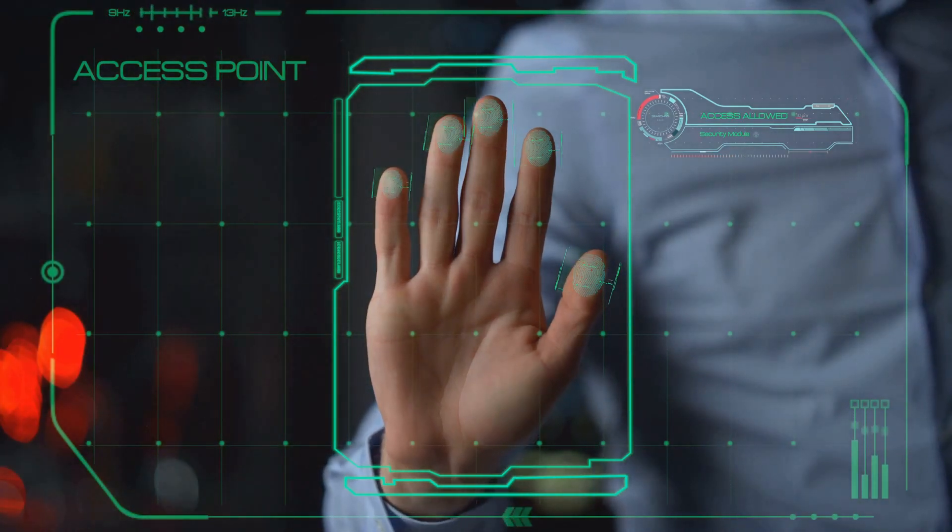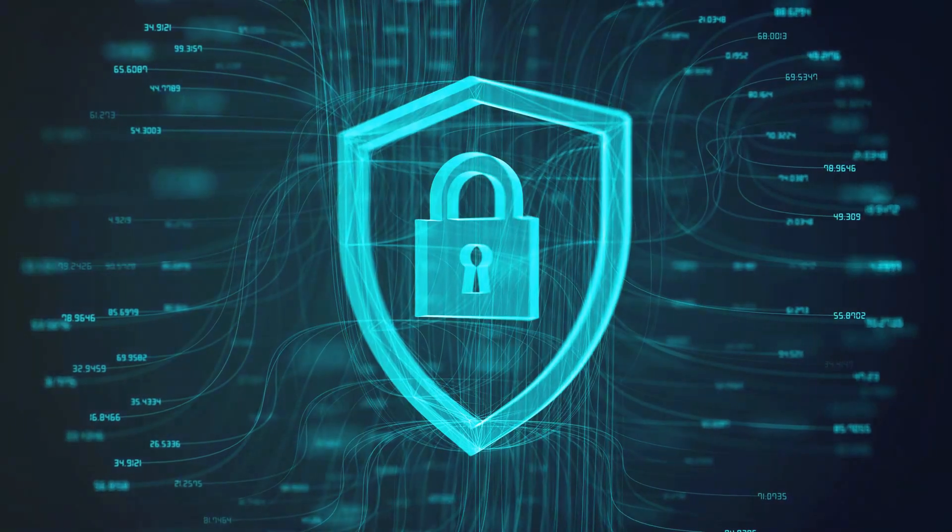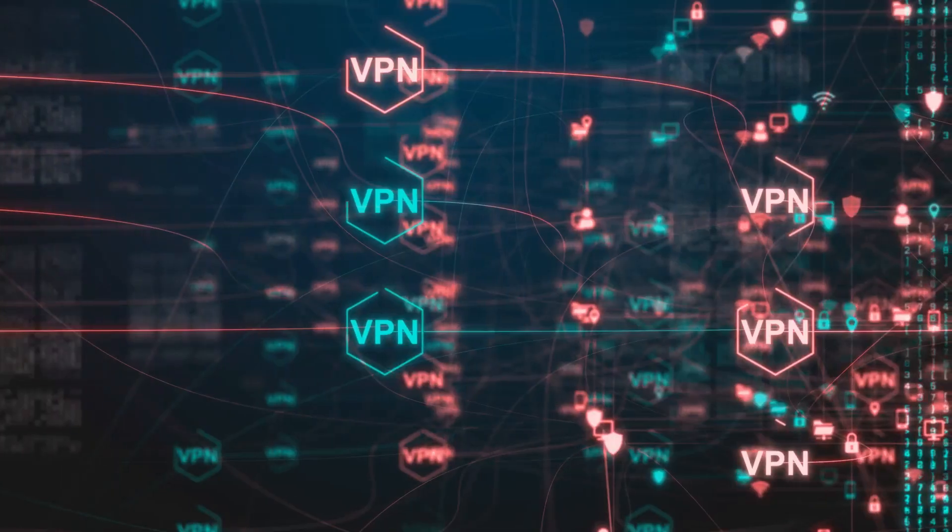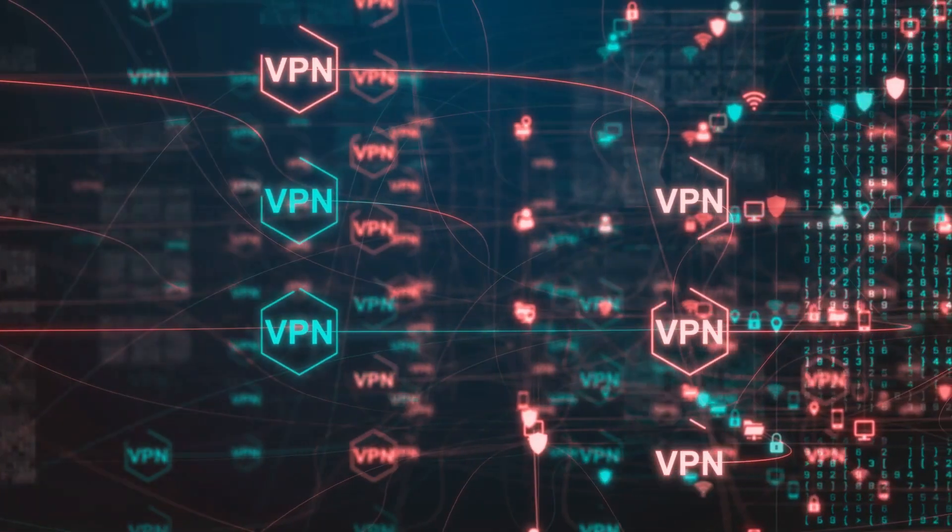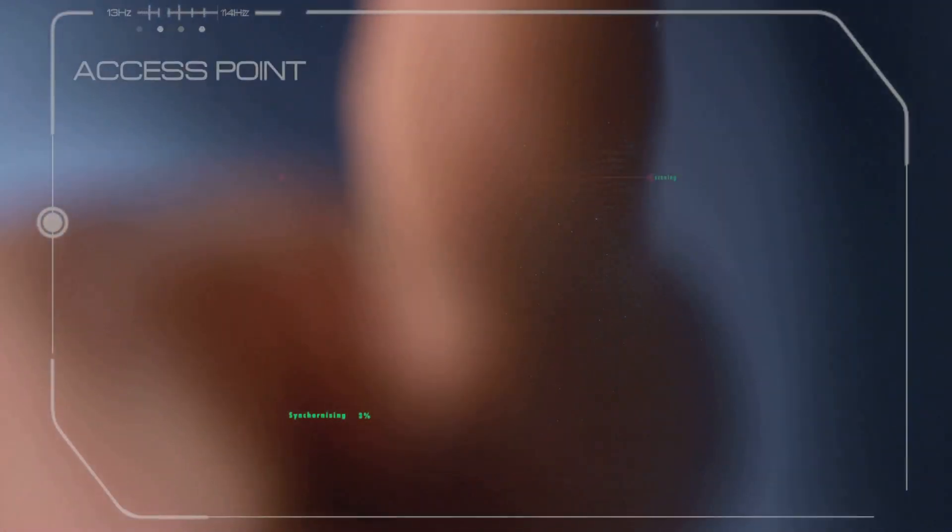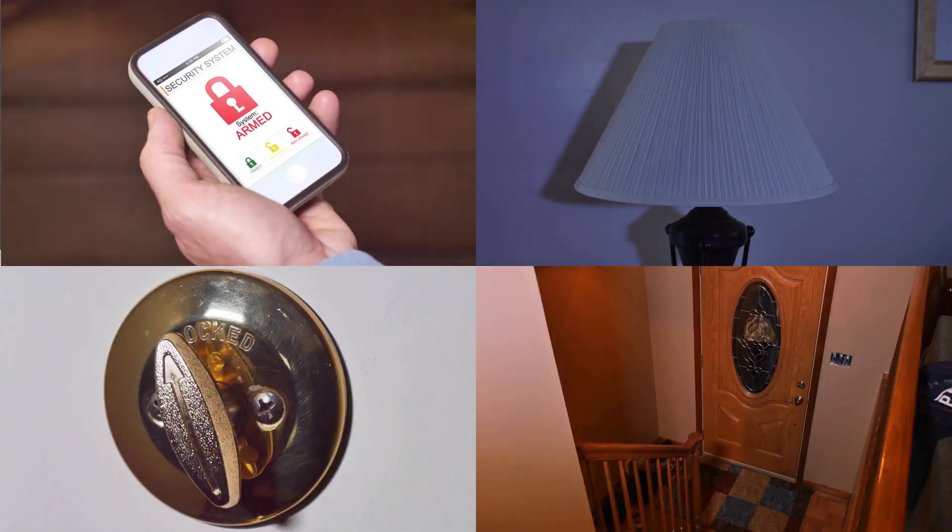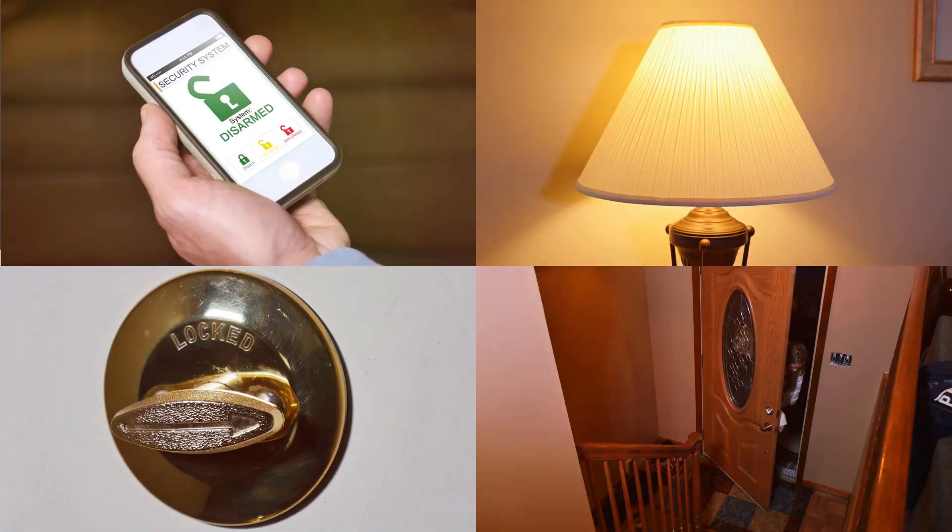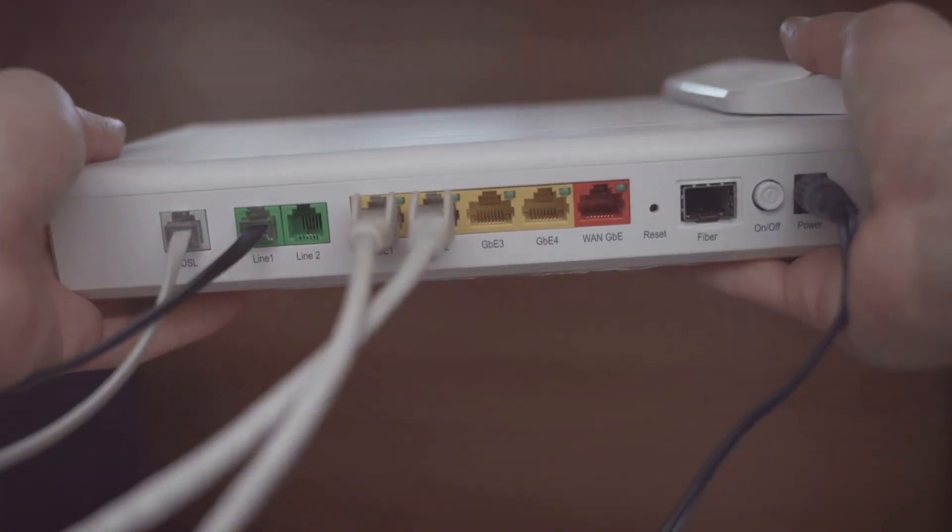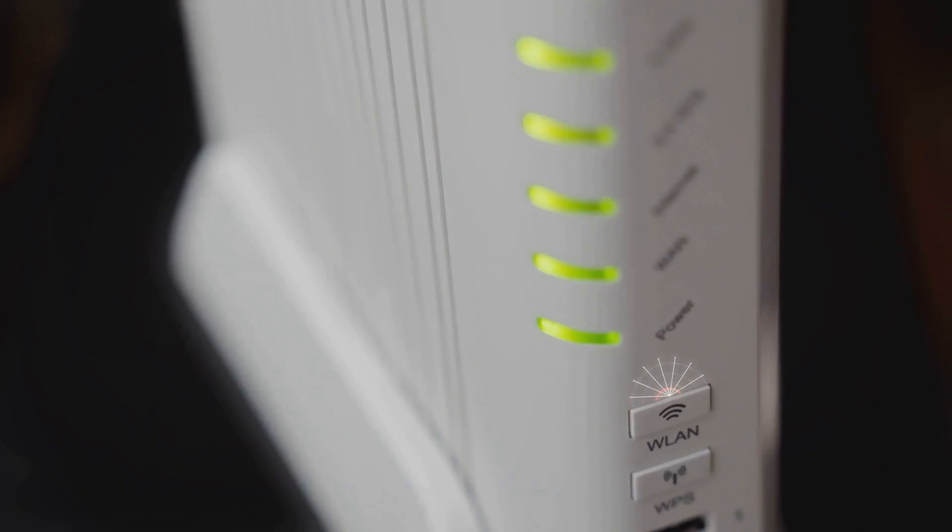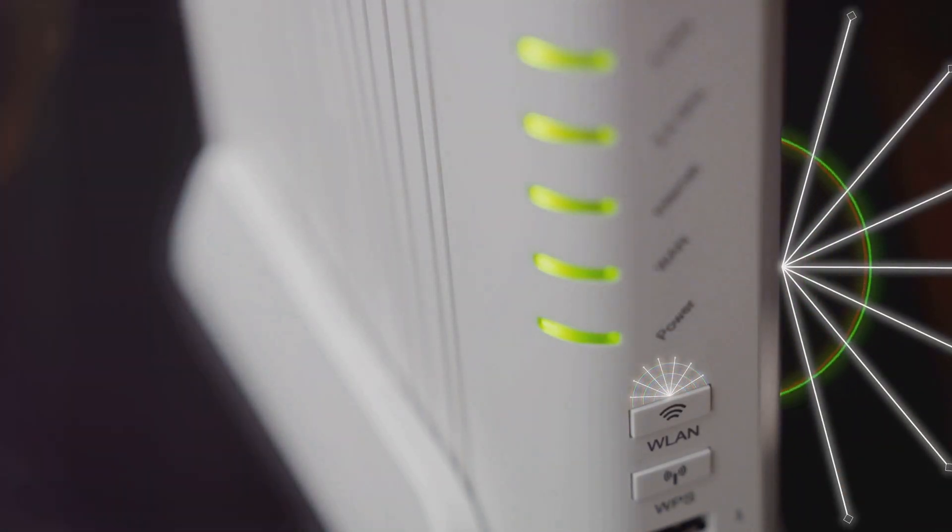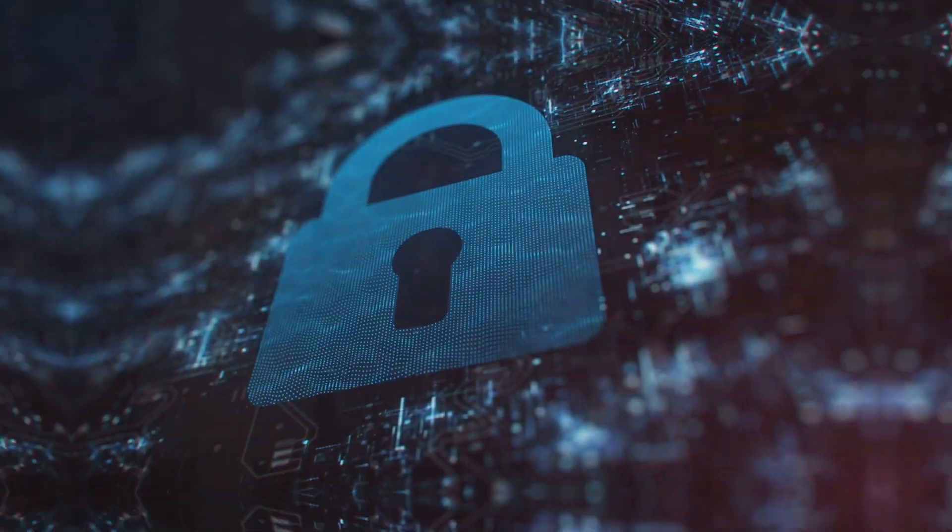WPA3 offers stronger encryption, making it virtually impossible for hackers to crack. It also includes features like individualized data encryption, which means that even if someone manages to snoop on your network, they won't be able to see what each individual device is doing. It's like giving each of your devices its own personal bodyguard. Now, not all routers support WPA3 yet, but if you're in the market for a new router, make sure it's WPA3 compatible. It's an investment in your future online security, and trust me, it's worth it.